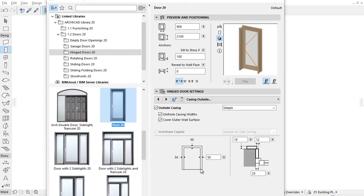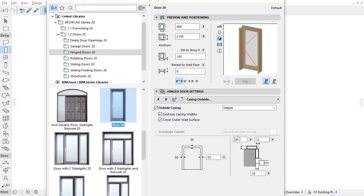The left one shows the overall view. Here you can define the outside casing width. On the right you can set the thickness of the casing and the casing offset.